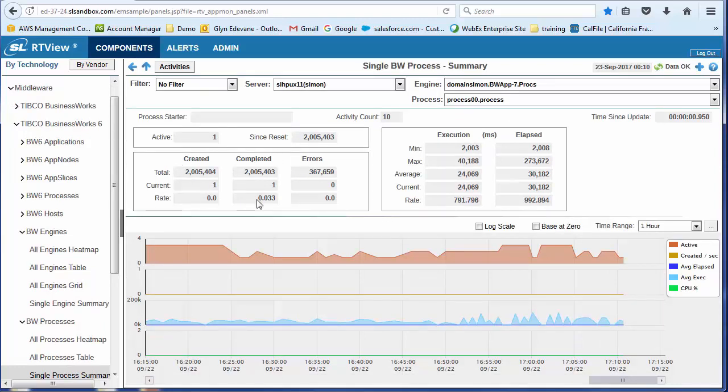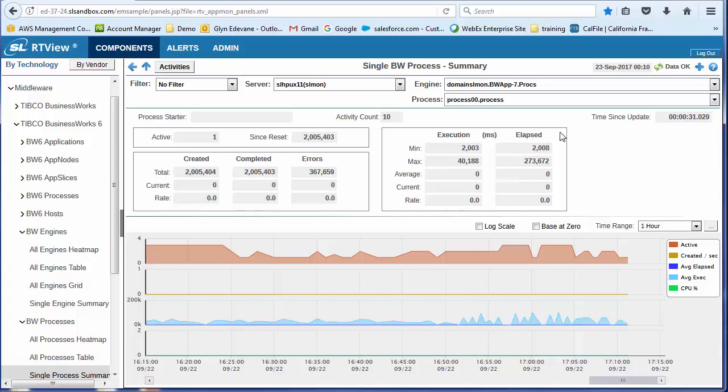How many times it's been created, how many times it's completed, what the error rate is. Execution time. So, of course, with BW processes, we're interested in performance.